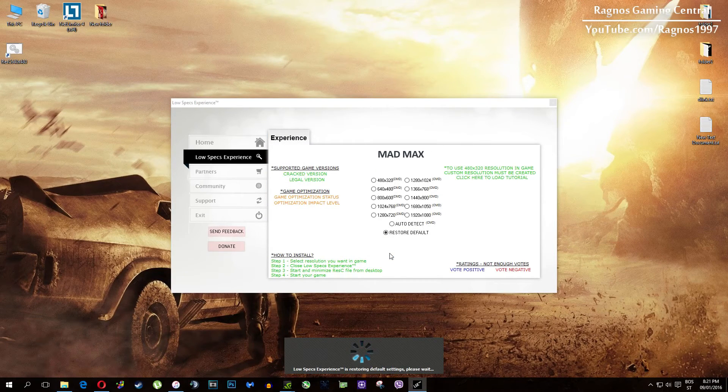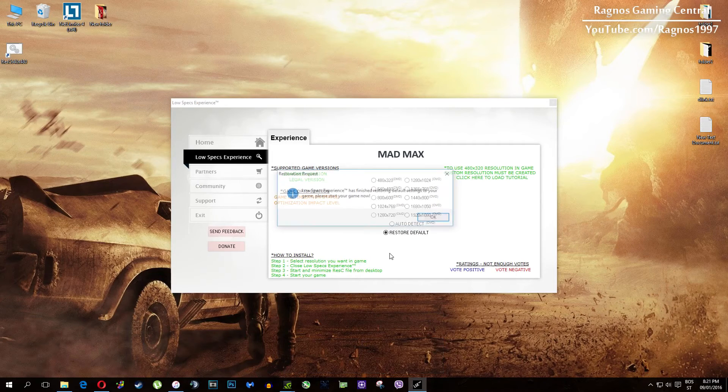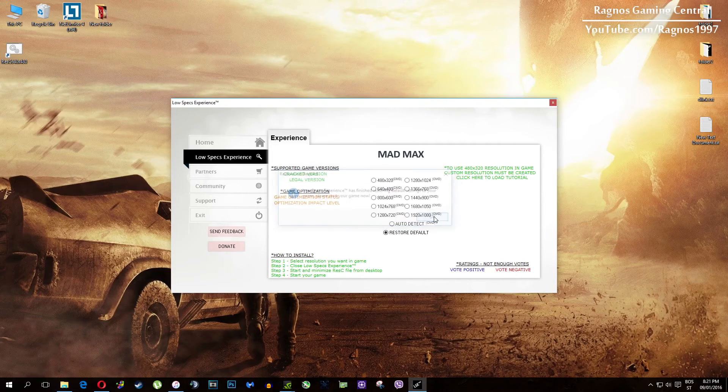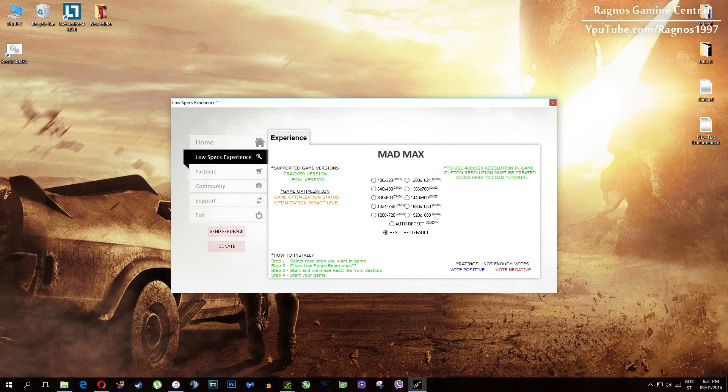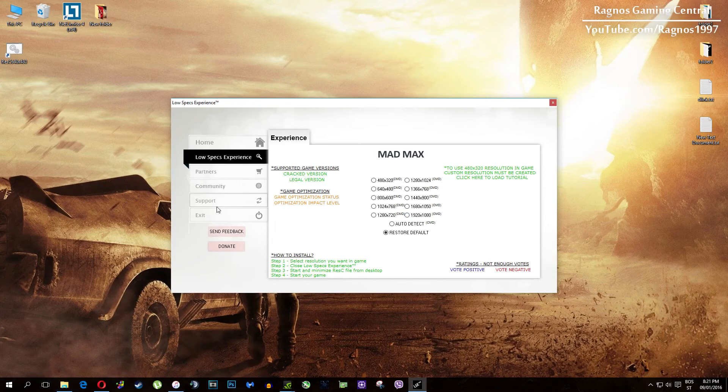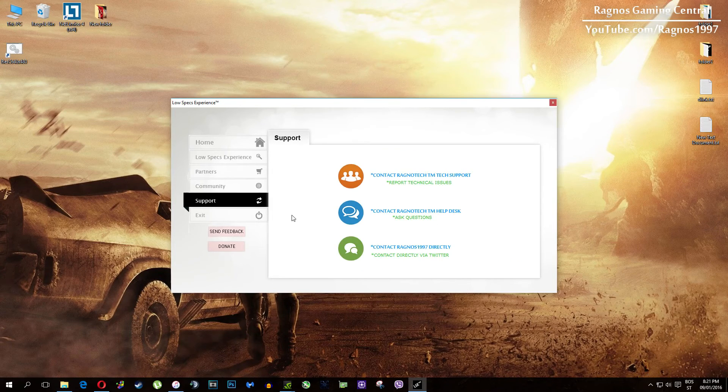One more thing to note, if you have any problems, questions or anything to ask related to Low Specs Experience, make sure to contact us through the support tab and we'll gladly answer all of your questions, usually under 48 hours.